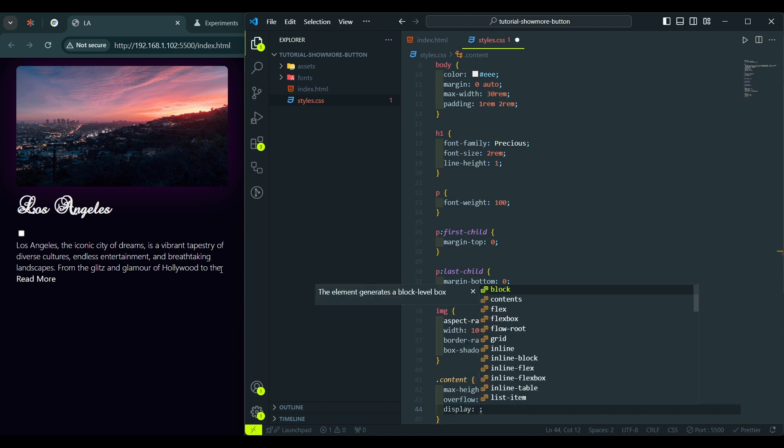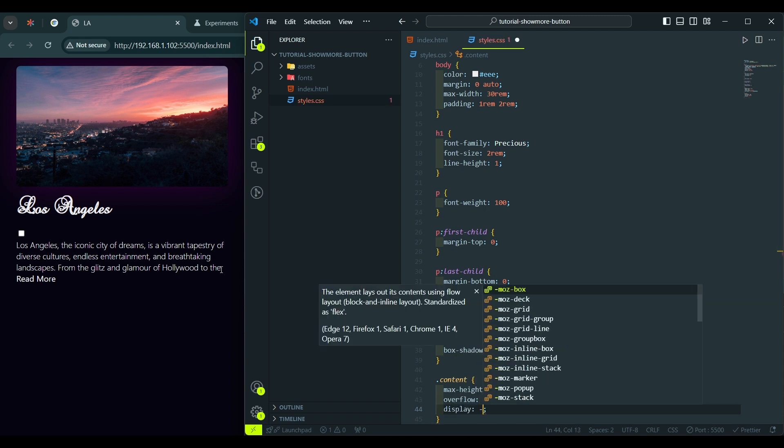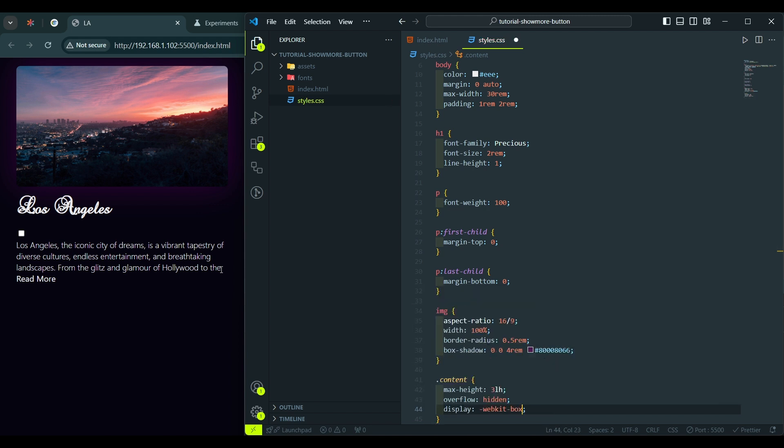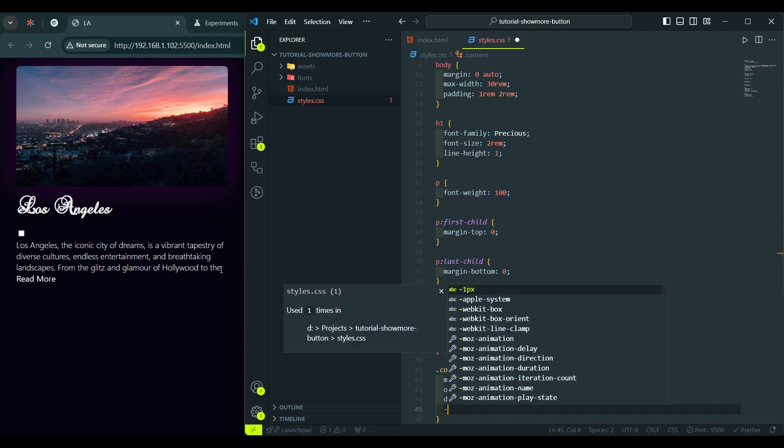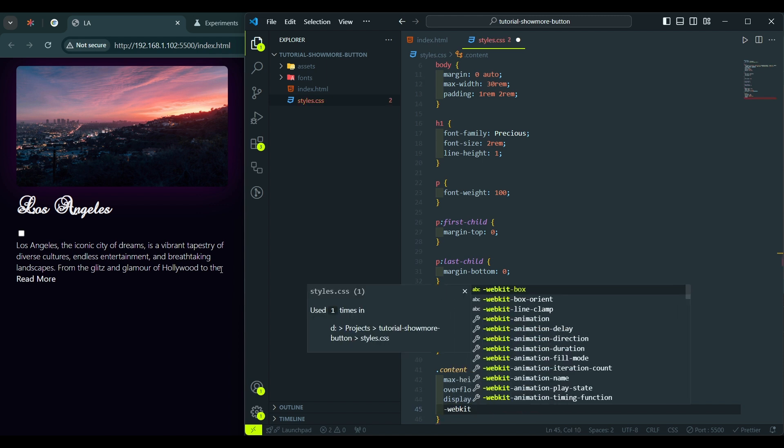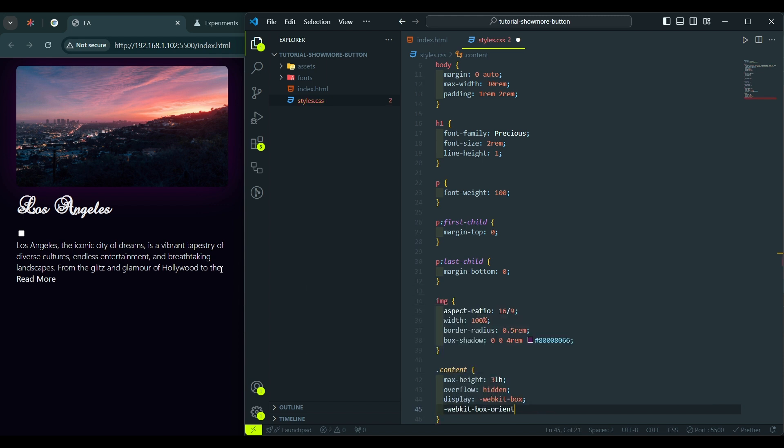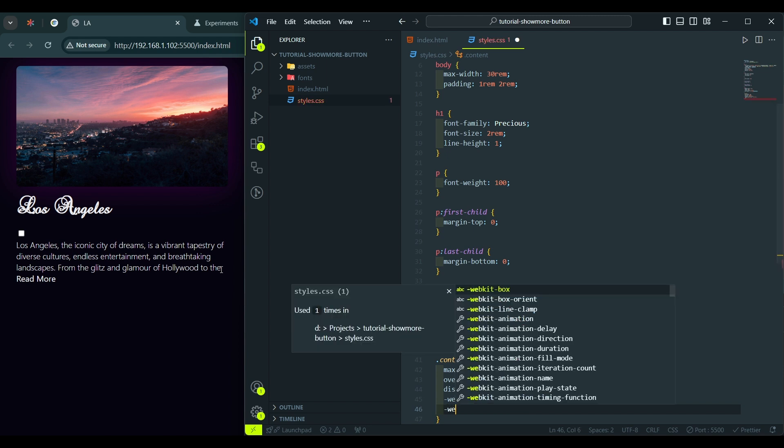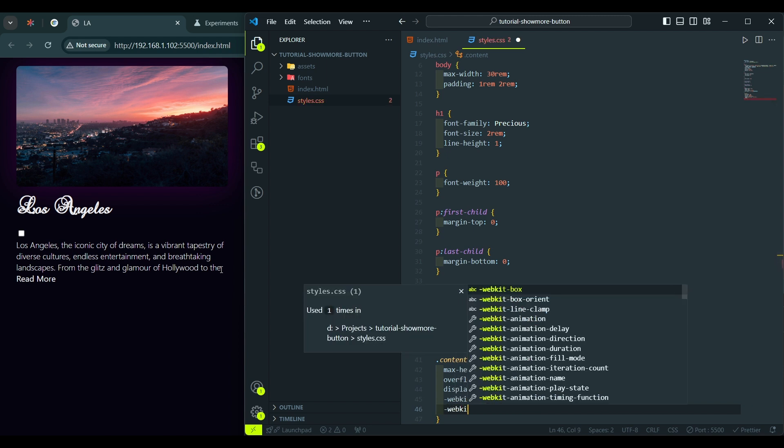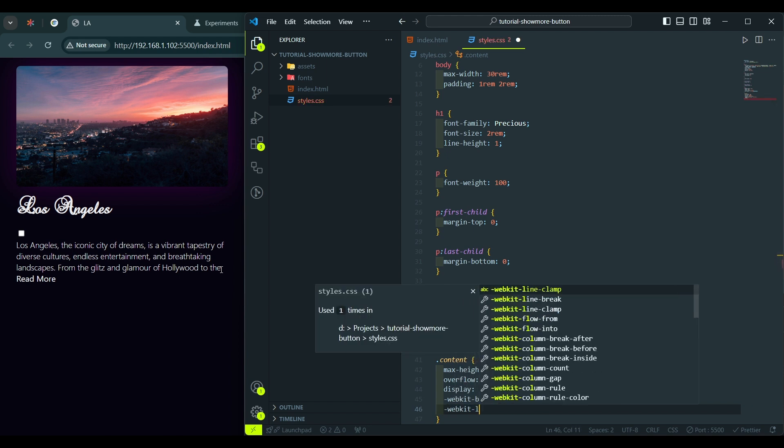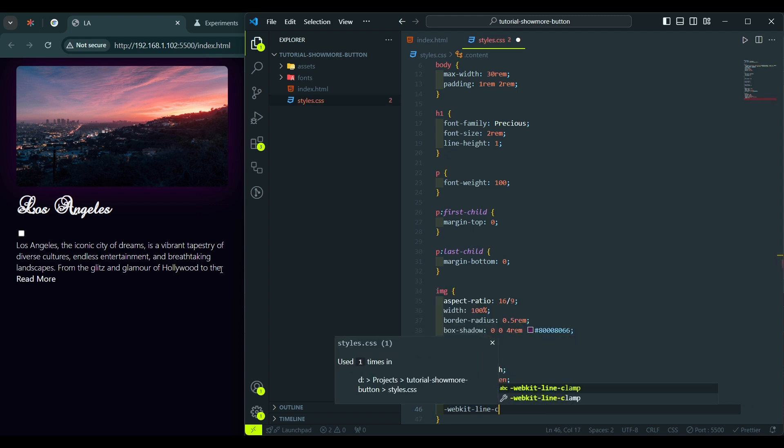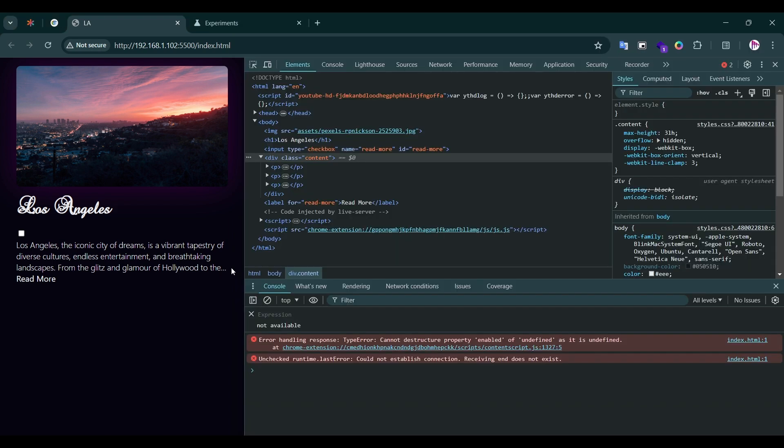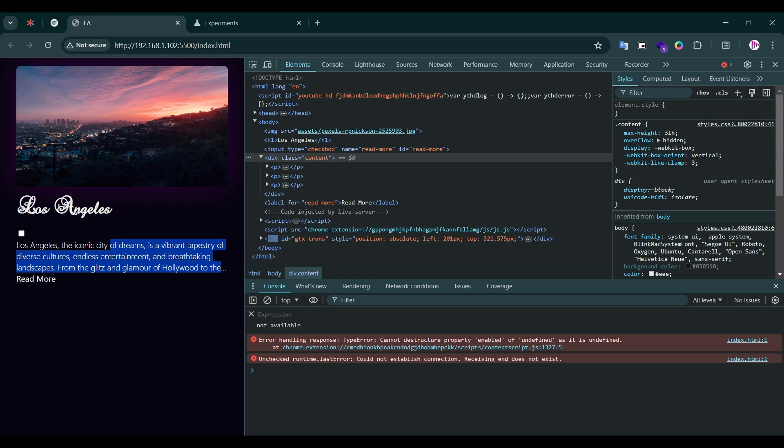Now, let's add three dots at the end of the truncated text. Display webkit box, next, webkit box-orient vertical, and the important one, webkit line-clamp, and we'll put three, which equals to three lines. Hit save, and now you see three dots at the end of the truncated text.